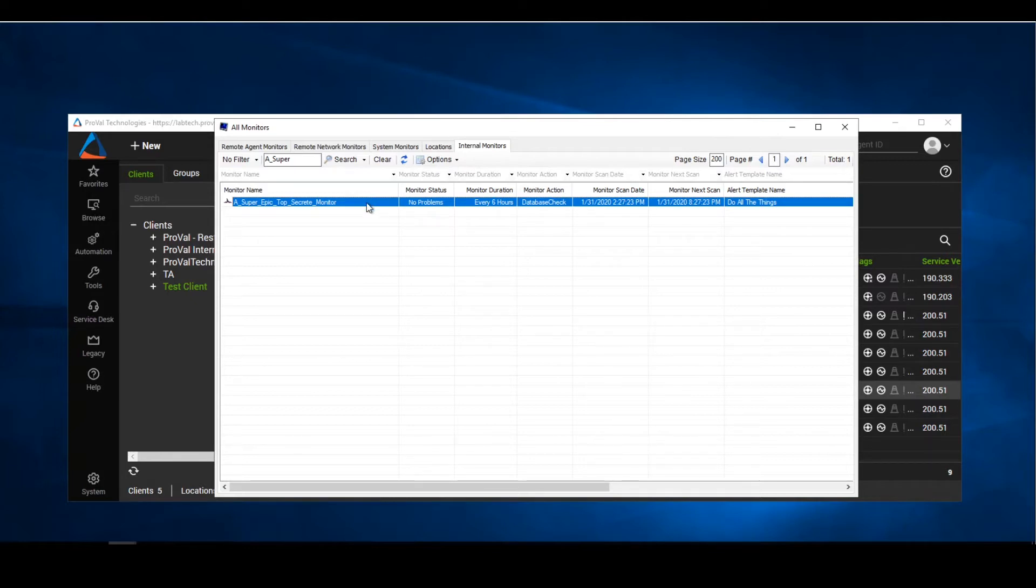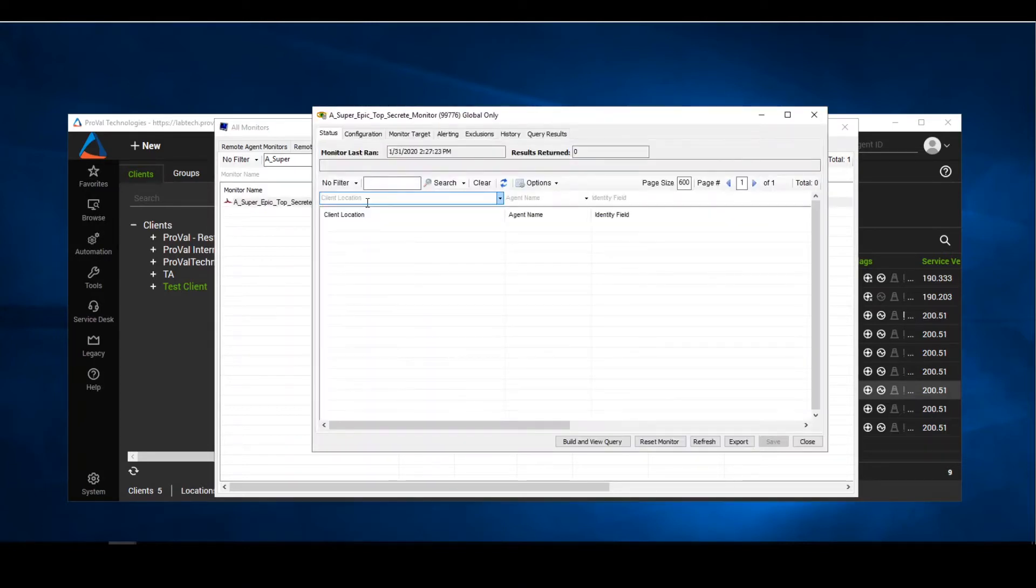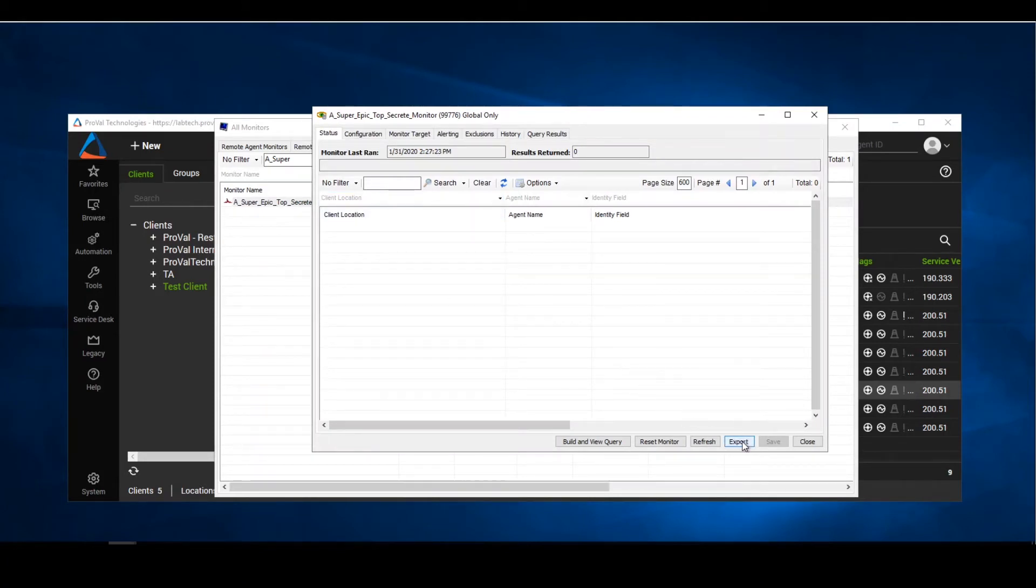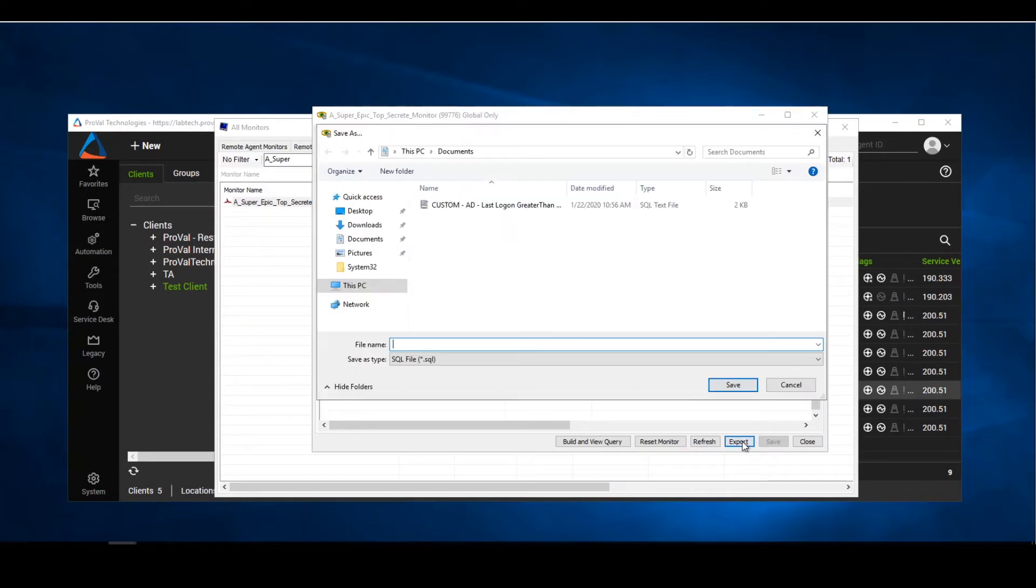So to save this monitor for the future, all we need to do is go into the monitor itself. Down here in the bottom right we have our export option. We'll click export and here we're going to save our monitor.